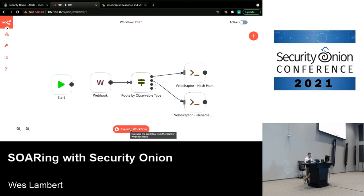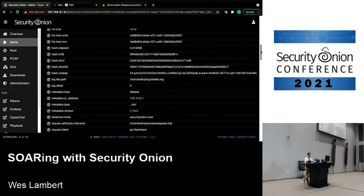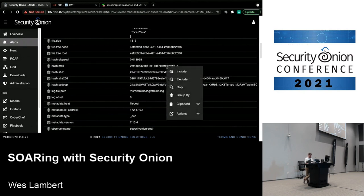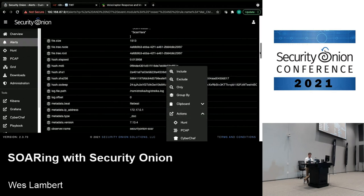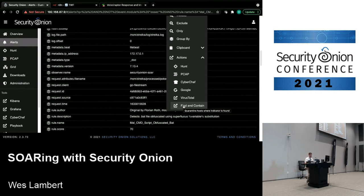The workflow calls the Velociraptor binary to create a hunt and search for that hash. To trigger it, I'll select MD5 from the event and choose Actions. I've added an additional action for Velociraptor and the workflow — search for the hash, and if found, maybe contain or quarantine the endpoint. You'd want to use this judiciously and can label certain clients or servers to exclude from this. I'll click 'Find and Contain.'